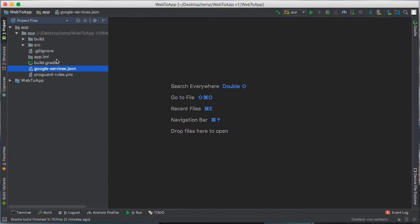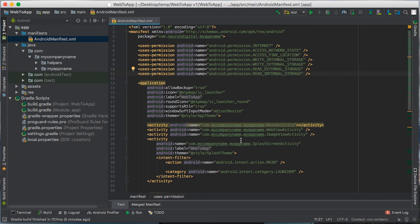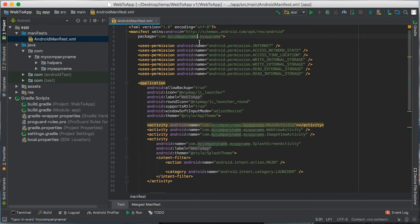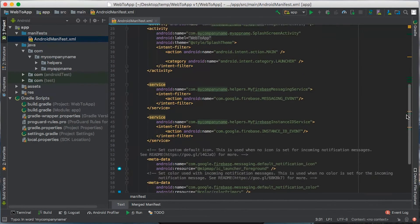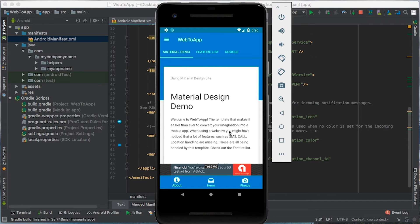When that's done, before running the app to test it, let's go to Android, open up the manifest file, and you need to make sure that the package names in here have been renamed to the new package name. As you can see the package name here is good, but the package name in here is not good, so we need to rename it. Highlight NeuronDigital and paste the new package name, and scroll down to make sure that the other package names are correct. Everything is correct, so I can press play to test the app. The app is running correctly with the new package name.